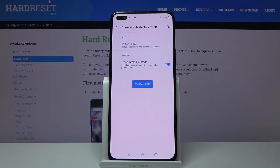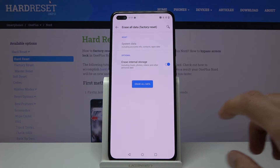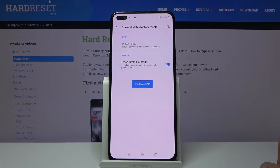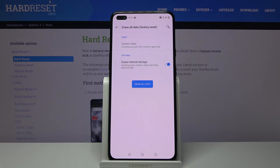It also gives you an option to erase internal storage, so let's check that on. That will include music, photos, videos, and other personal data, so this ensures that you actually perform a thorough factory reset.